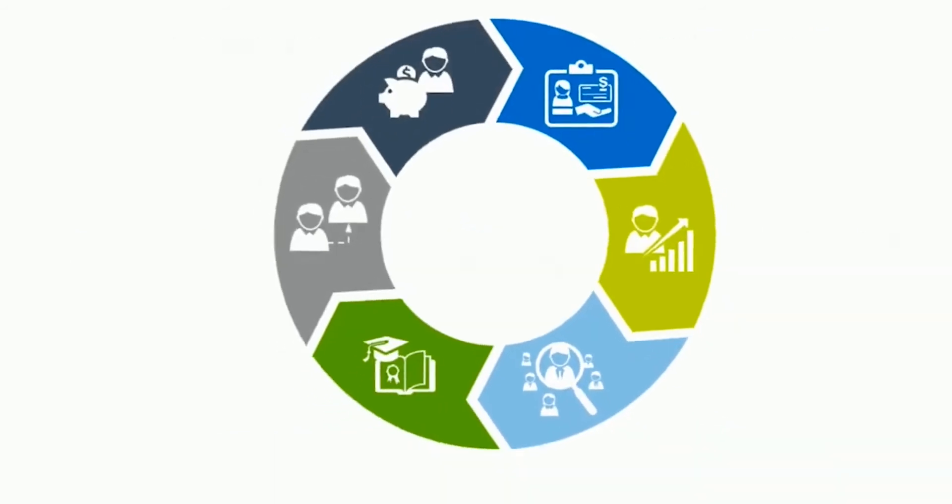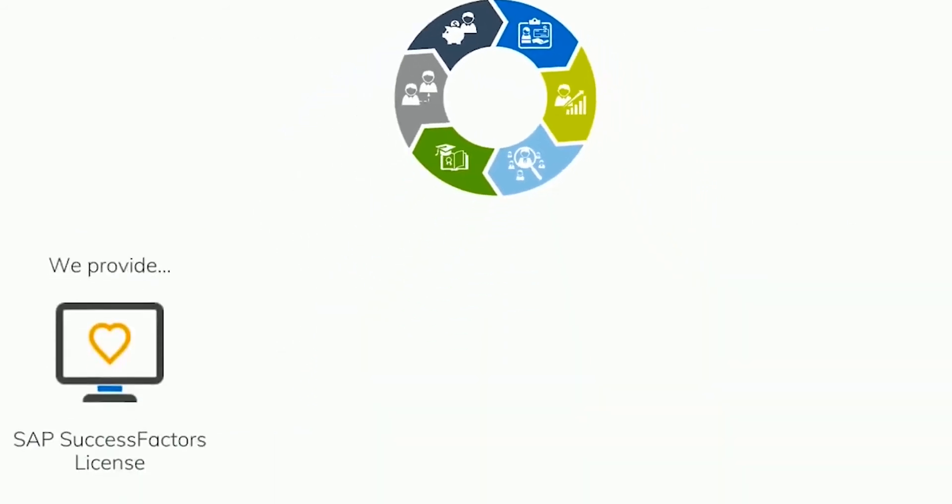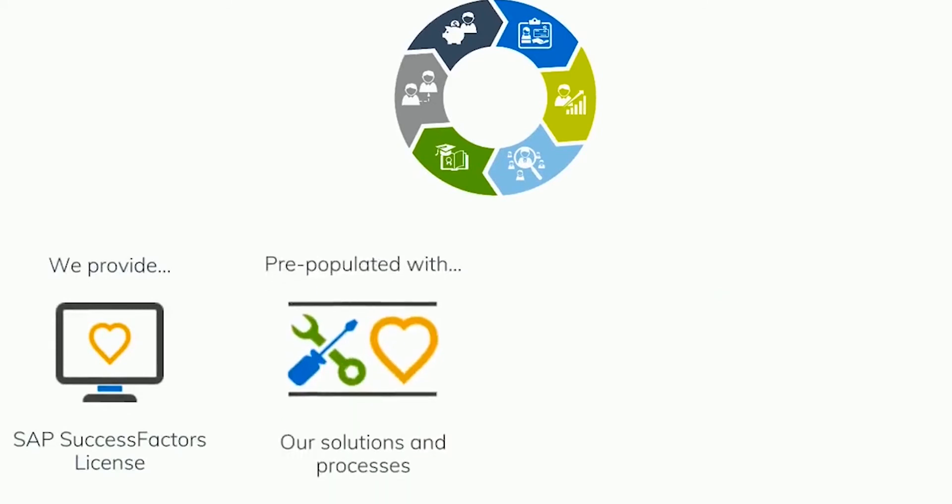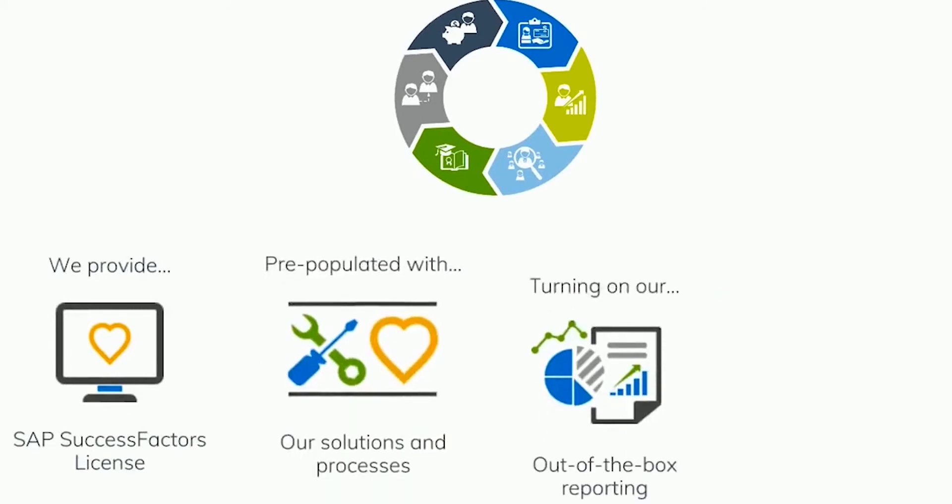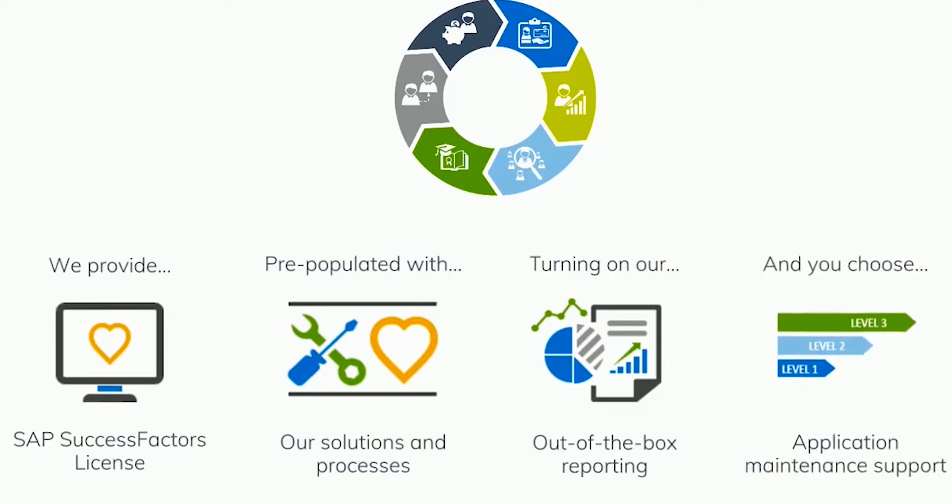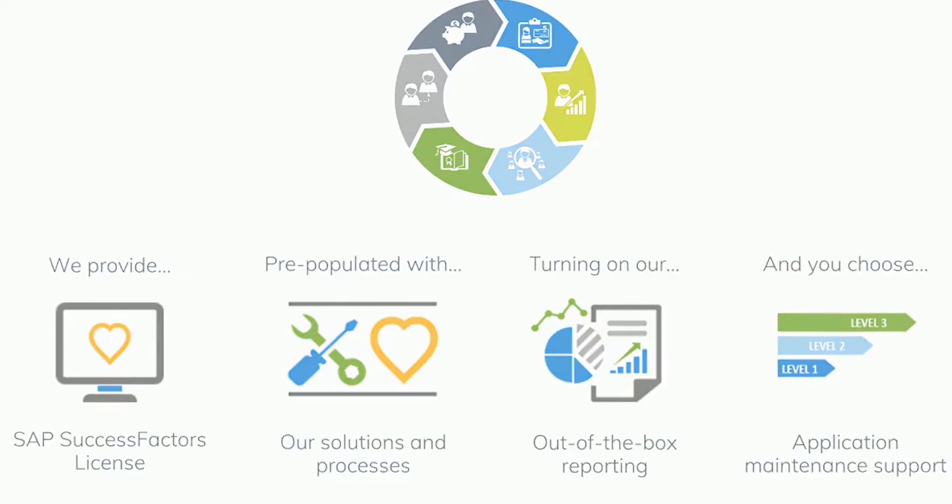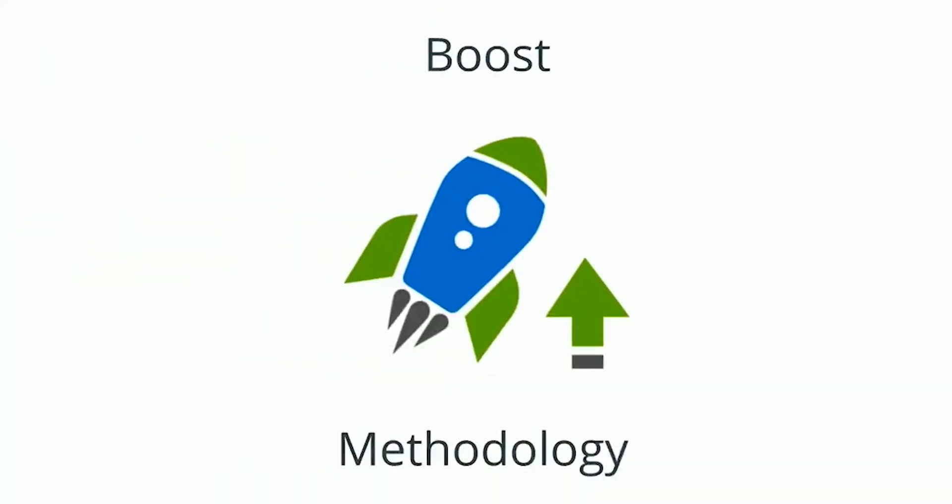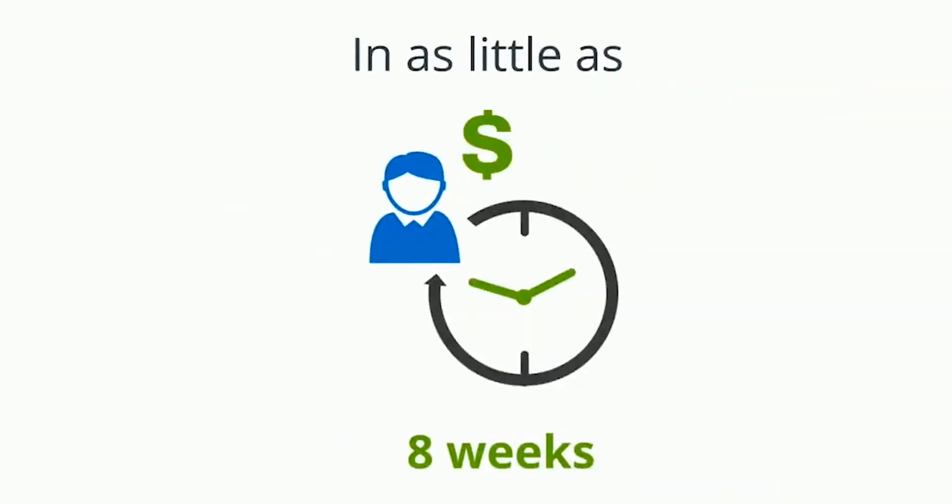With Synchrony People you purchase the SAP SuccessFactors licenses from Rising and then we populate our prepackaged solutions and processes, turn on the out-of-box reporting, and let you choose a level of application maintenance support that fits your needs. It's delivered with our thoughtful methodology Boost in as little as eight weeks.